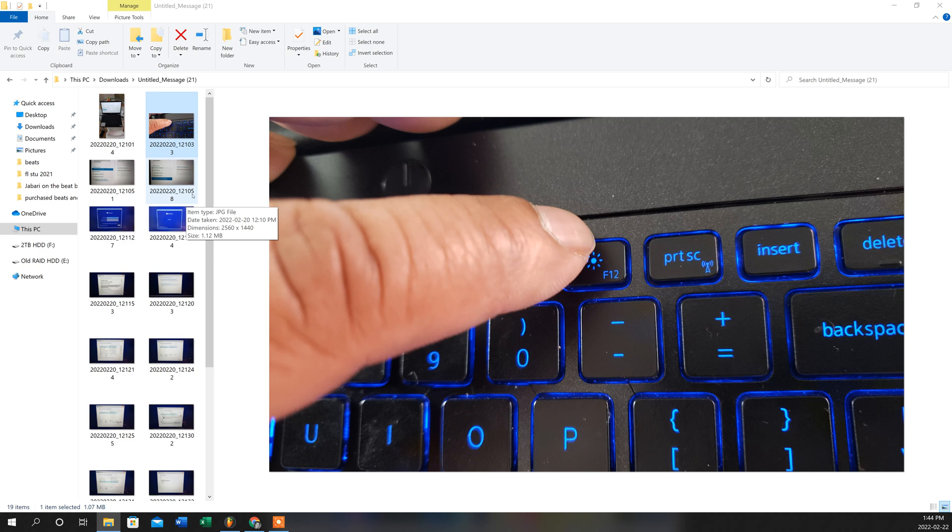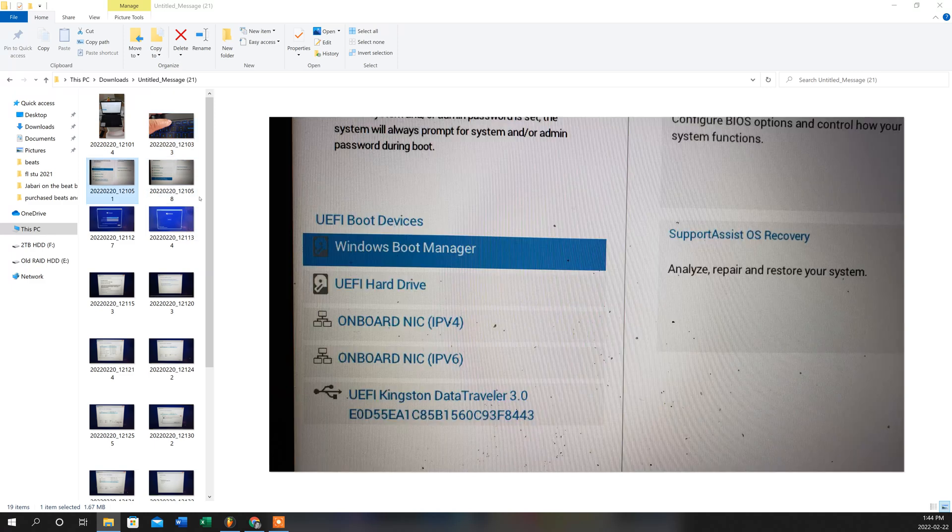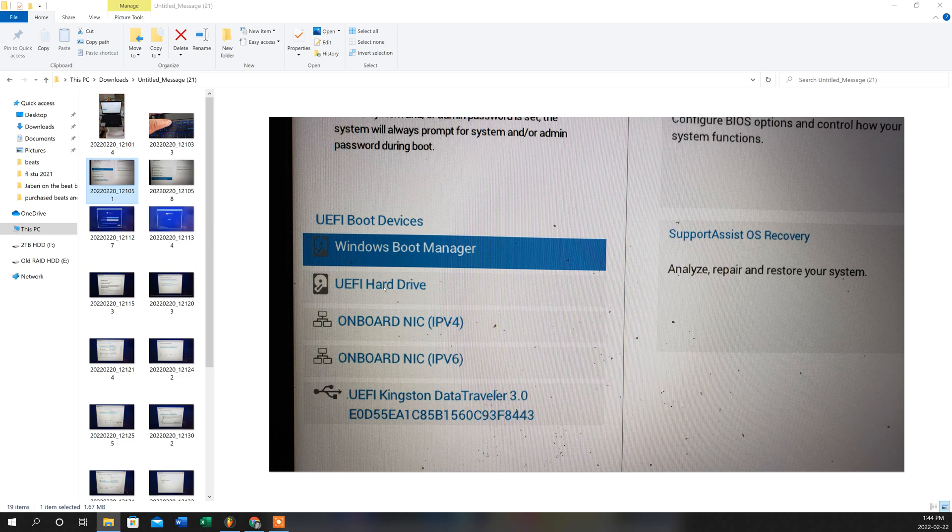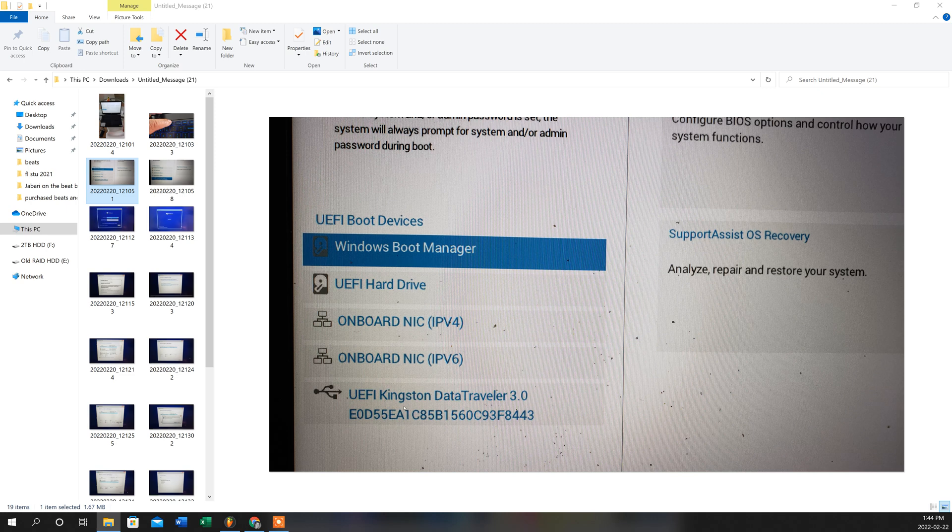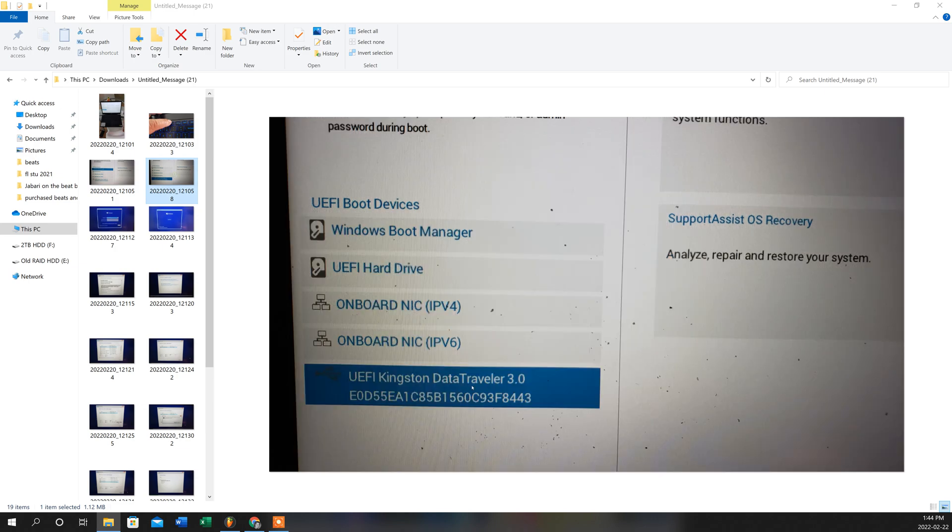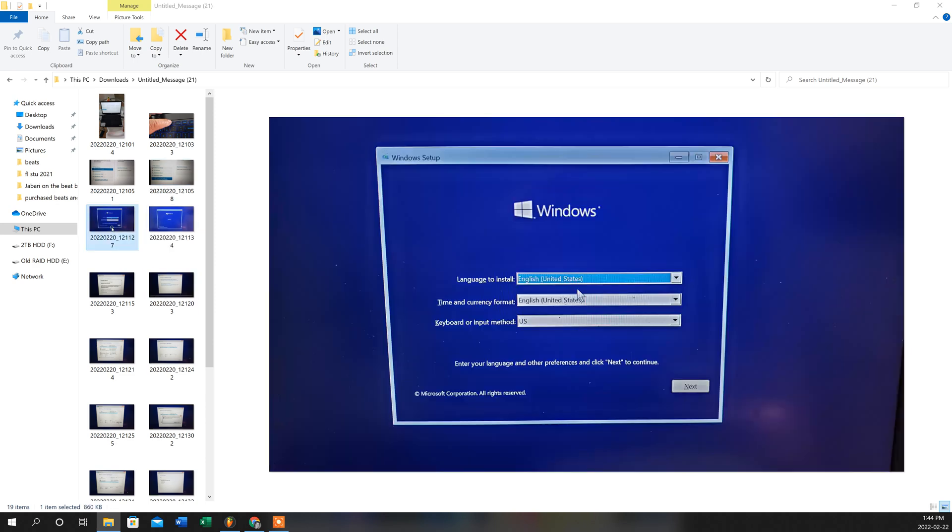So once you do that, press on the F12 button, what you should be seeing is this. This is the first screen that shows up in your menu. So you see by default, it goes to the selection of the Windows boot manager. So since I'm using a Kingston Data Traveler here that has my Windows 10 installed, which I'm doing for my client here, what you would do is you would use your up and down arrow key to navigate yourself to go downwards and make sure that the UEFI Kingston Data Traveler 3.0 is actually highlighted like you would see here. So once you've done that, all you have to do is just press the enter key and the first screen that you're going to see is this.